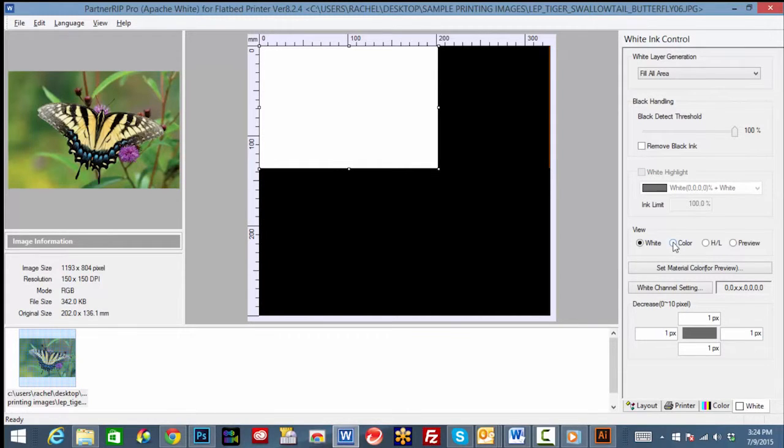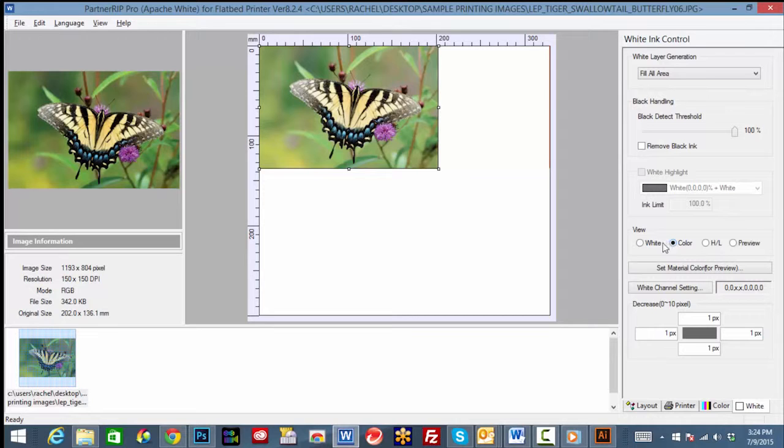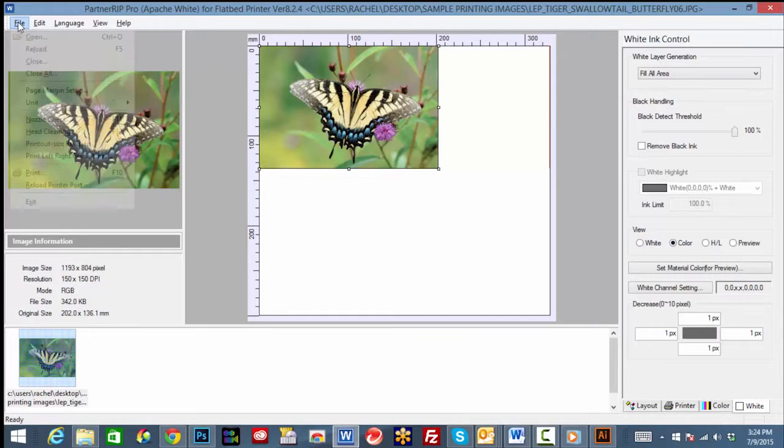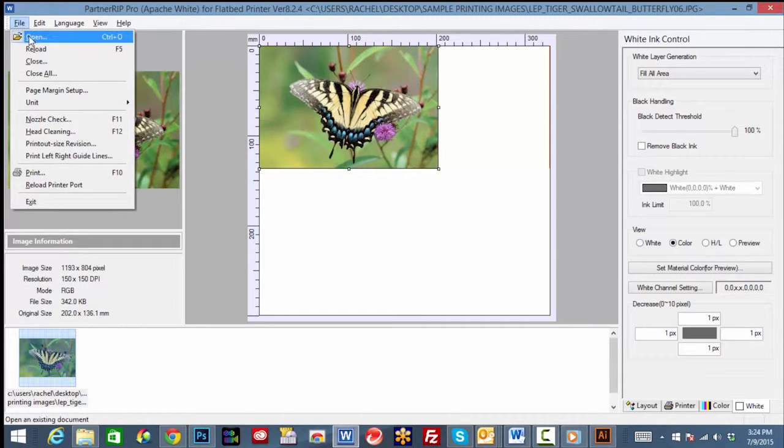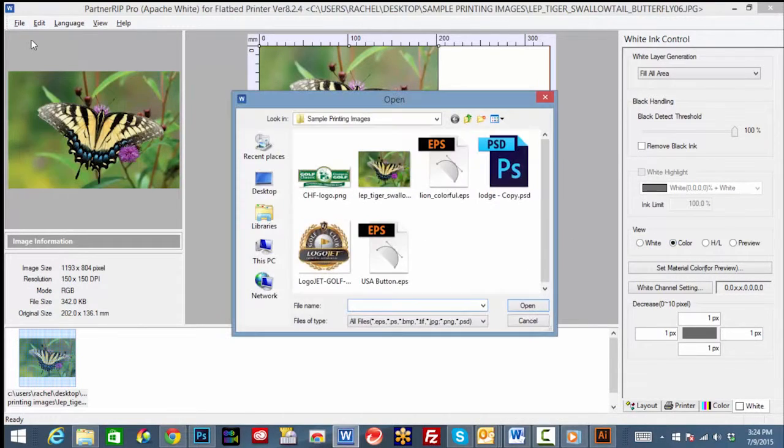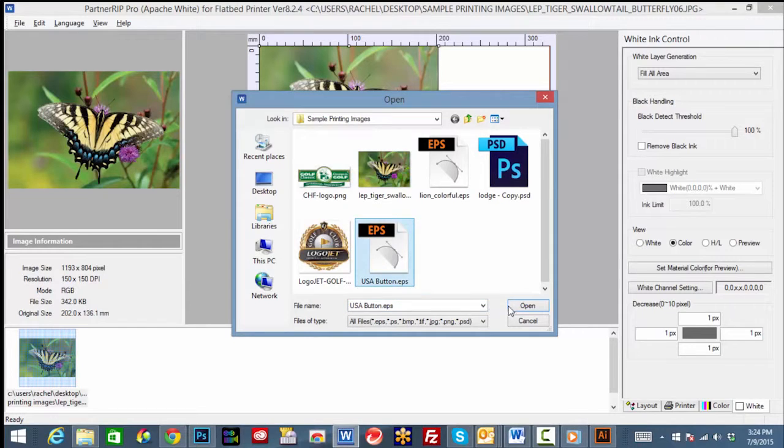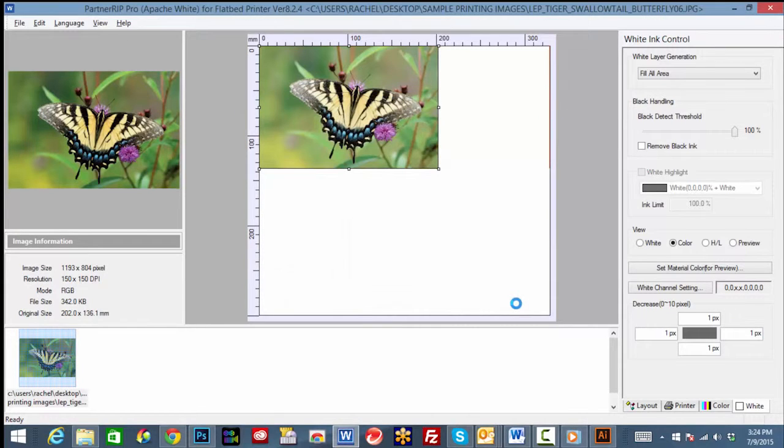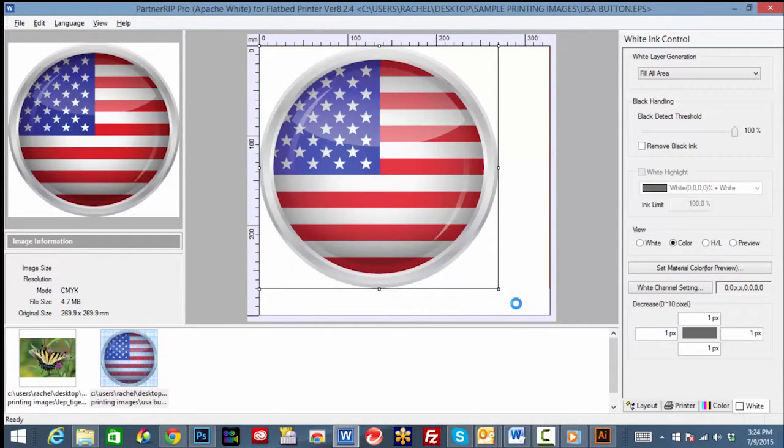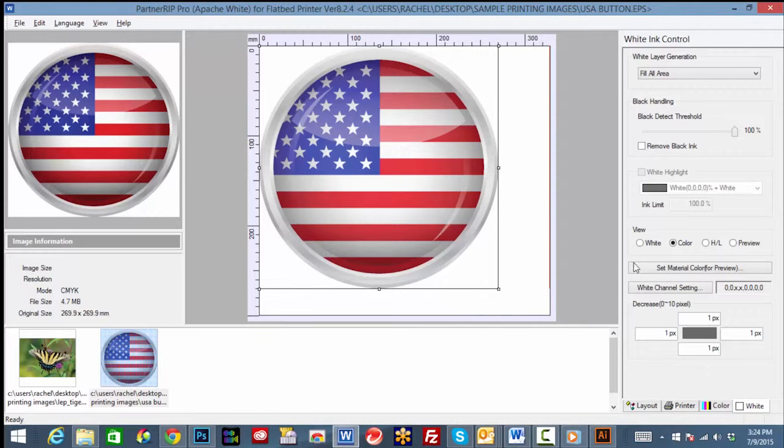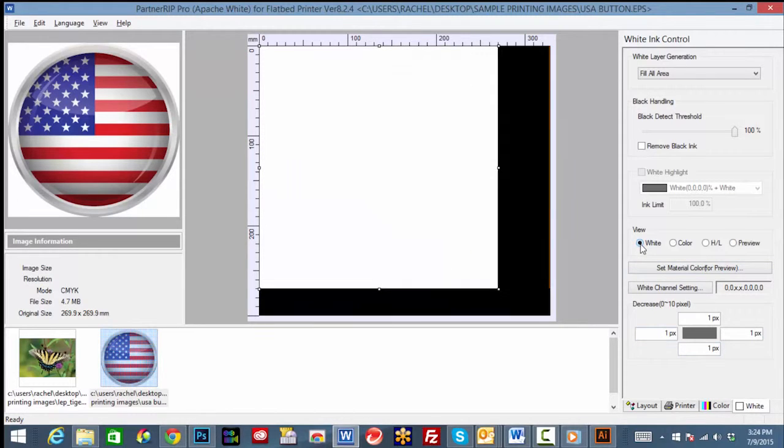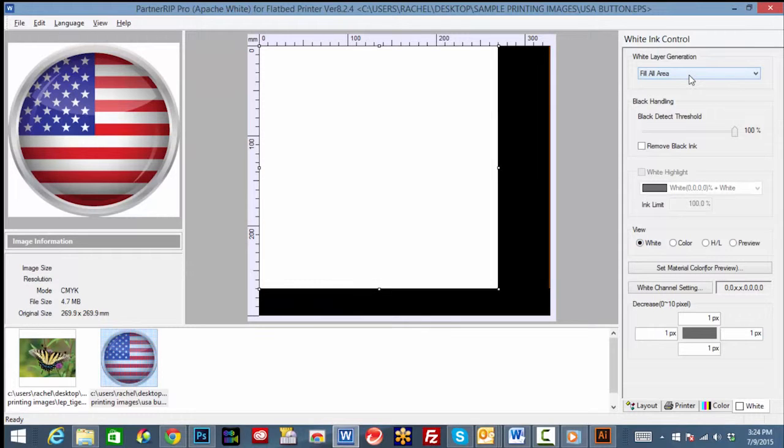Next, we will select an image that has a different shape other than completely square or rectangular. While the fill all area works well for square or rectangular images, we can see this option is not best for images that are round or have rounded corners or irregular shaped edges. This would produce a box-like shaped white print.